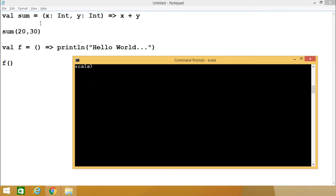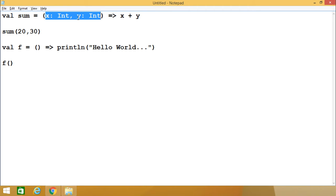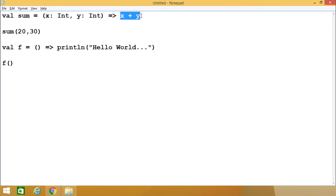Here we have defined one anonymous function: val sum is equal to a function with no name — obviously anonymous — and it has two input parameters: x of type Int and y of type Int, and it returns x plus y. To invoke such a function, we write sum(20, 30).